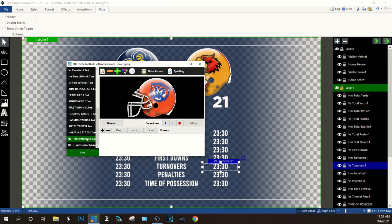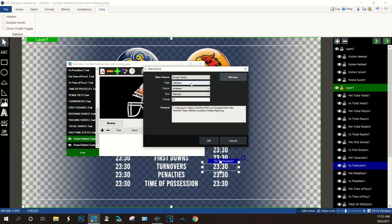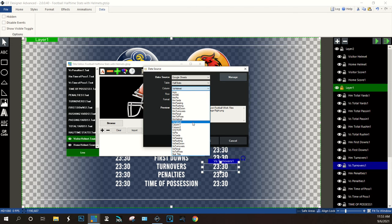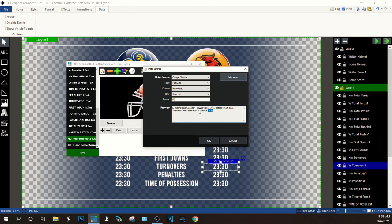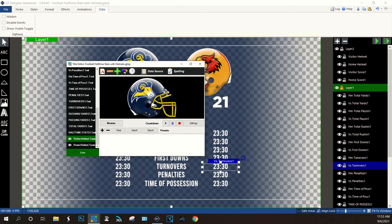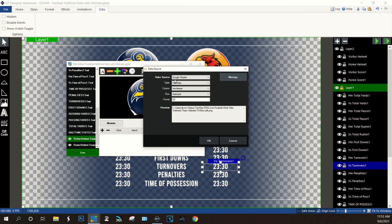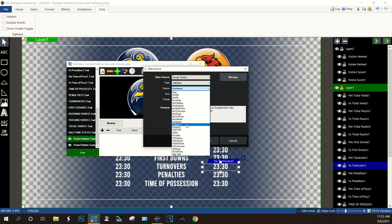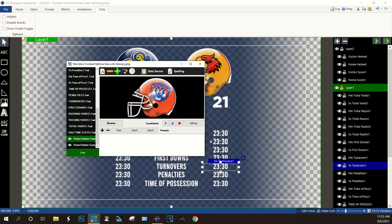For helmet images, click on the helmet element in Title Editor, go to Data Source, select your halftime sheet, and pick 'visitor helmet' or 'home helmet' from the column dropdown. It pulls the file path reference from the Google Sheet and uses it to load the correct image into the graphic.